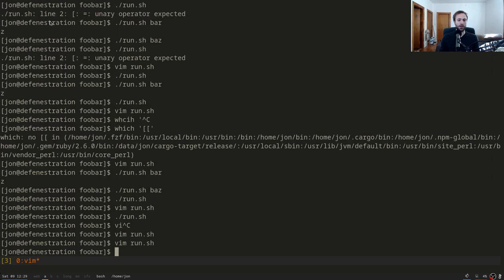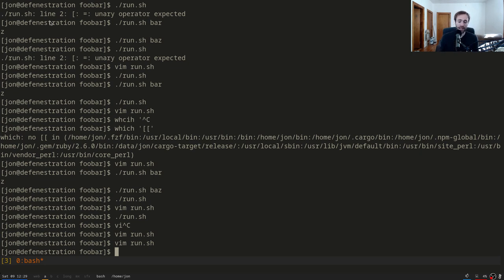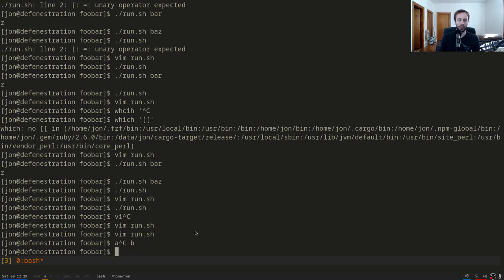Where the shell gets really powerful is composability — specifically, chaining multiple programs together rather than having one program that does everything. The key character for this is pipe (|). Writing 'a | b' means: run a, also run b, send all of a's output as input to b, then print b's output. To understand this, you need to know that all processes have three streams: standard in (stdin), standard out (stdout), and standard error (stderr) — where you write error output. By default your terminal sets stdin to your keyboard and stdout to the terminal display.